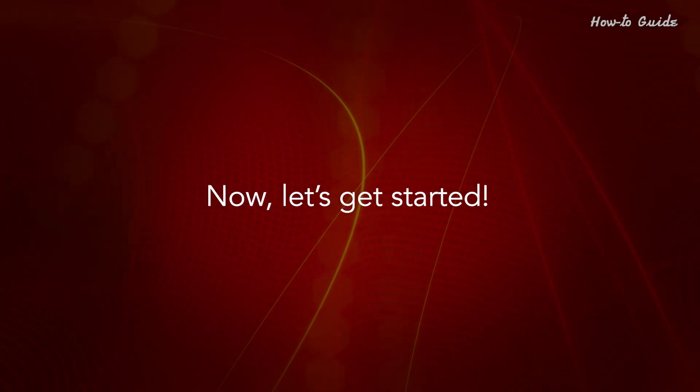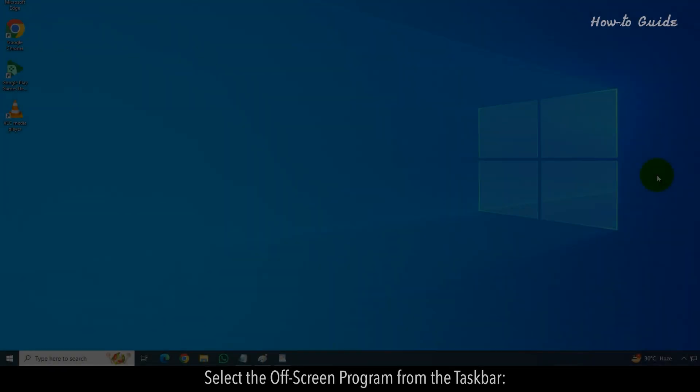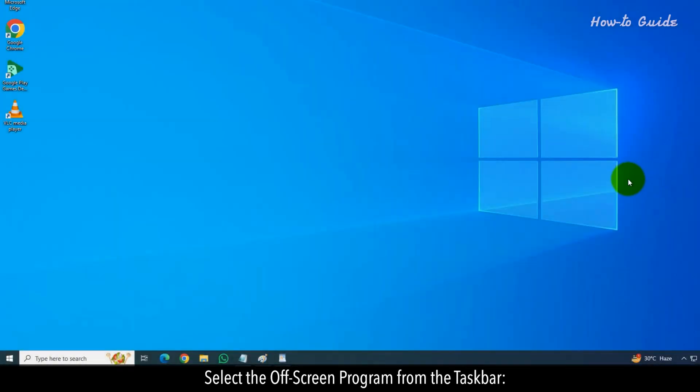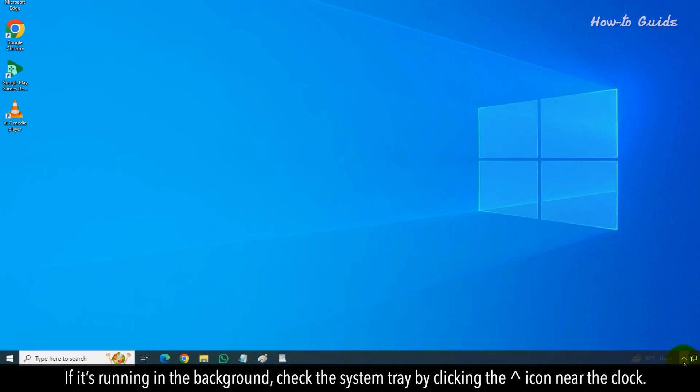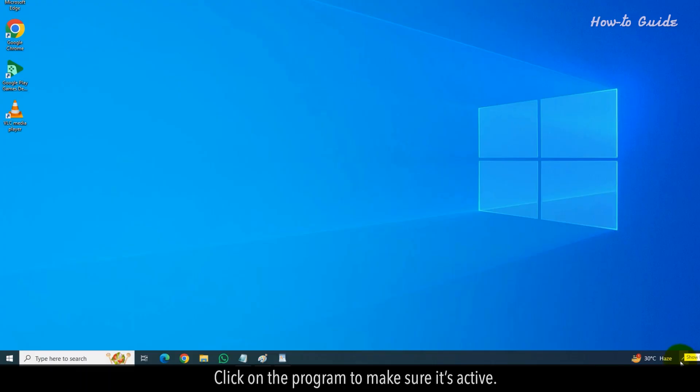Now, let's get started. Select the off-screen program from the taskbar. Find the program's icon in the taskbar at the bottom of the screen. If it's running in the background, check the system tray by clicking the caret icon near the clock. Click on the program to make sure it's active.